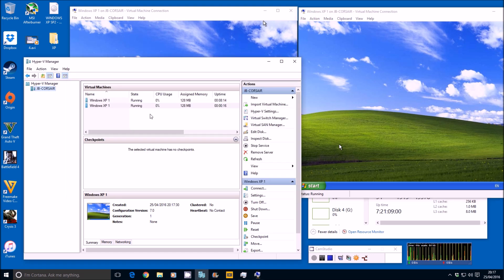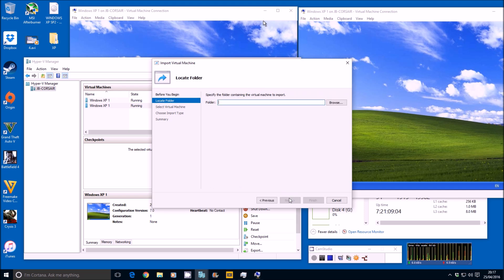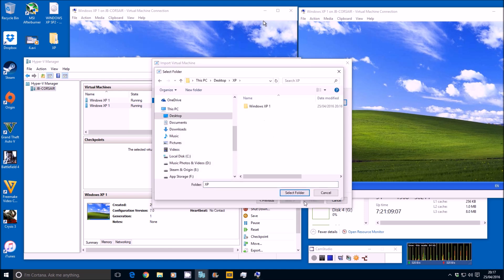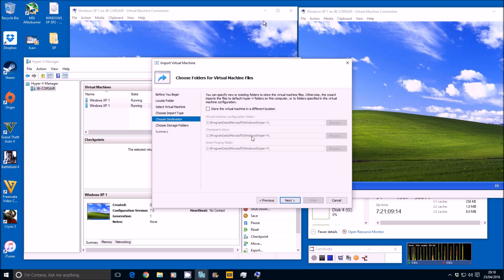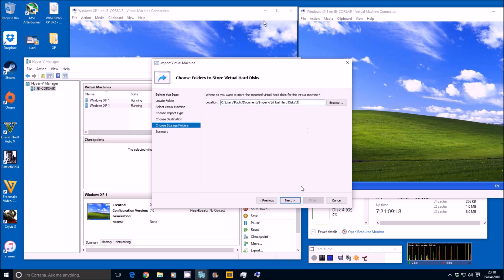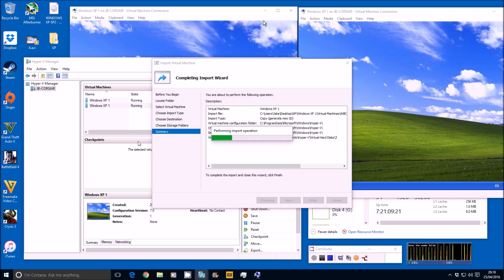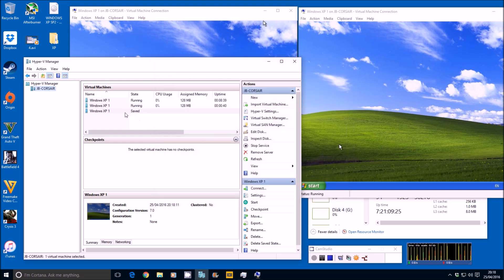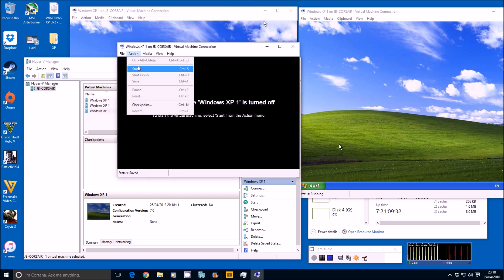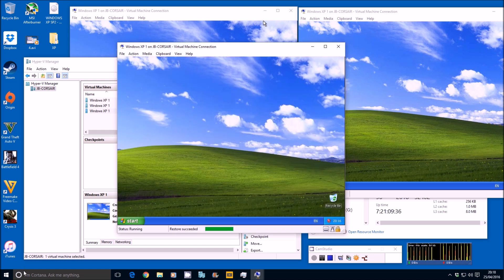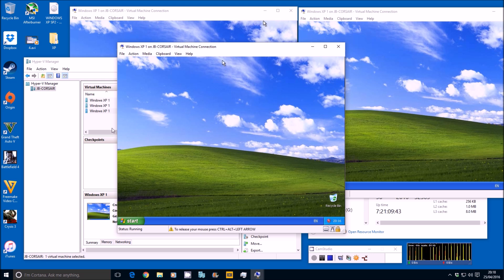I'll do it one more time and then fast-forward to see how many I can get running at once. Import Virtual Machine, next, browse desktop, XP, next, copy the virtual machine, next — third folder, finish. Watch that import — incredible. Double-click on it, action, start — look at that, three XP VMs in about five minutes! I'm going to set up a load more, you just watch away and we'll come back shortly.